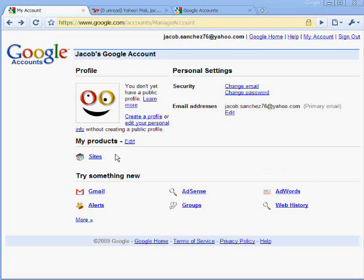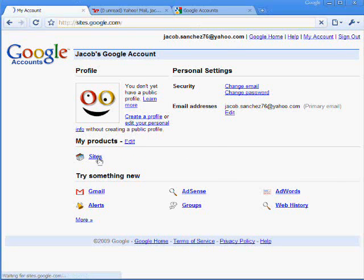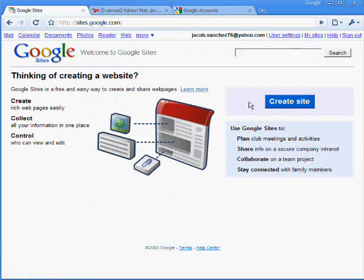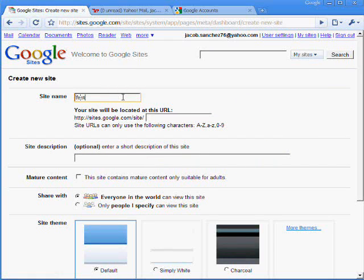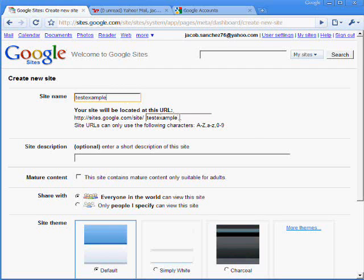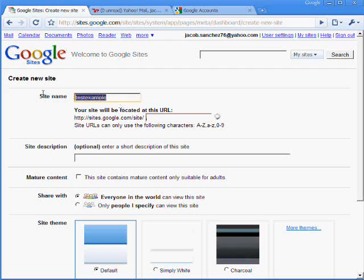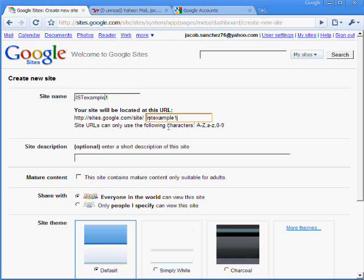So the next thing you want to do is create a new site. So you go to sites.google.com or click on that link. And now click on Create Site. So we'll name this test example. And if it's allowed to be there, then you'll get a level check mark. This one's already taken. So we'll call it... There we go. So that'll be our site. It will be http://sites.google.com/site/istexample1.